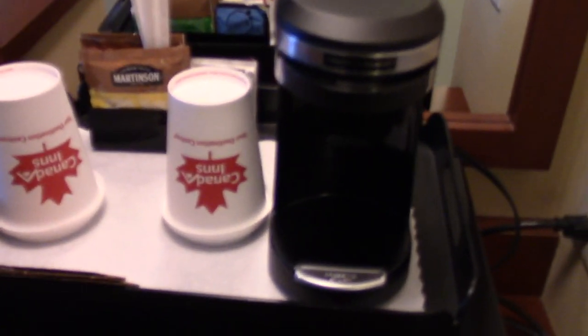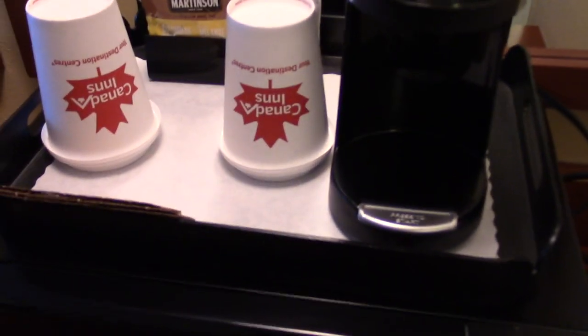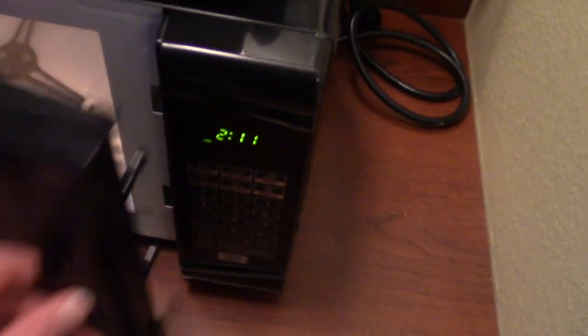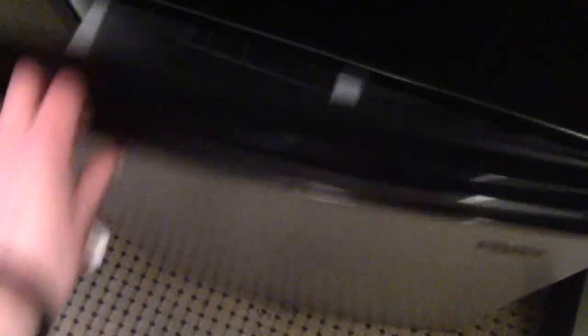Here's the coffee maker and coffee cups. And the mini fridge exact same setup as the other room.